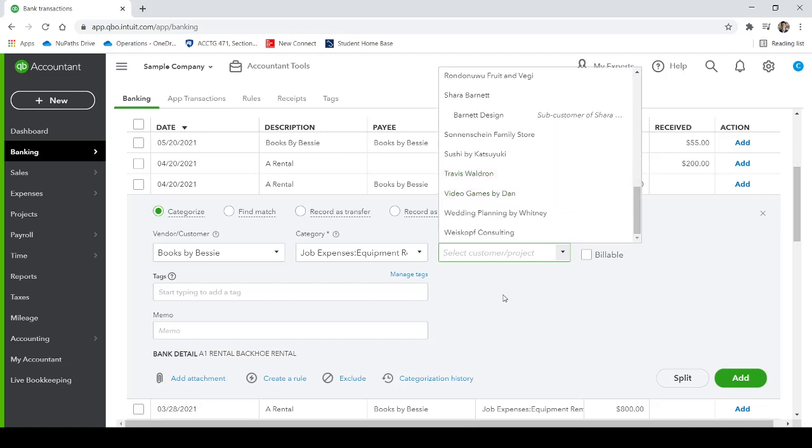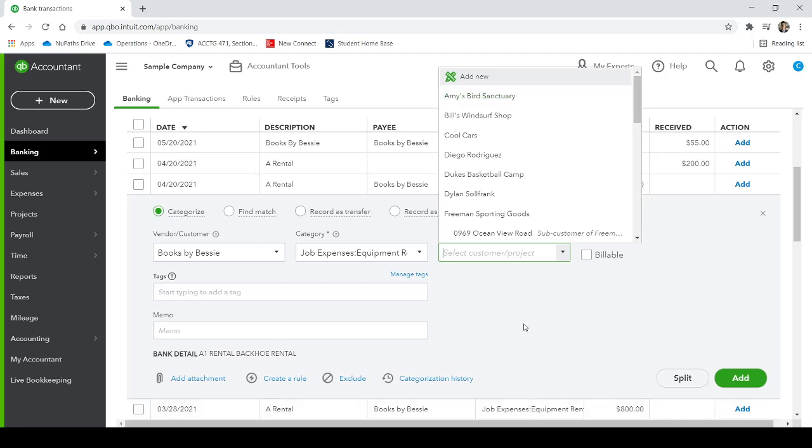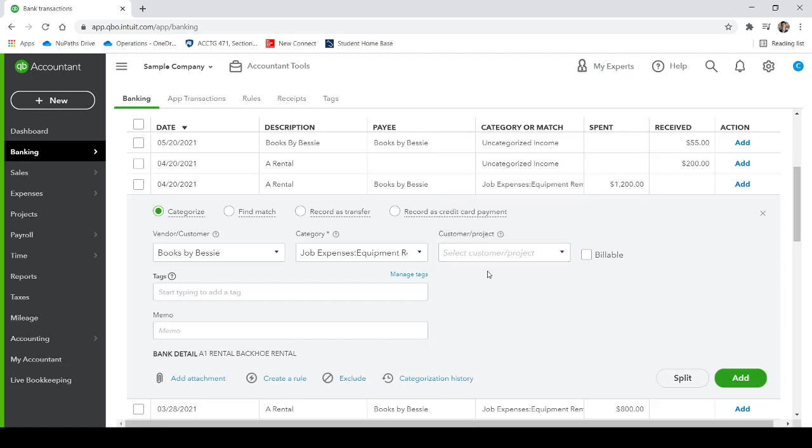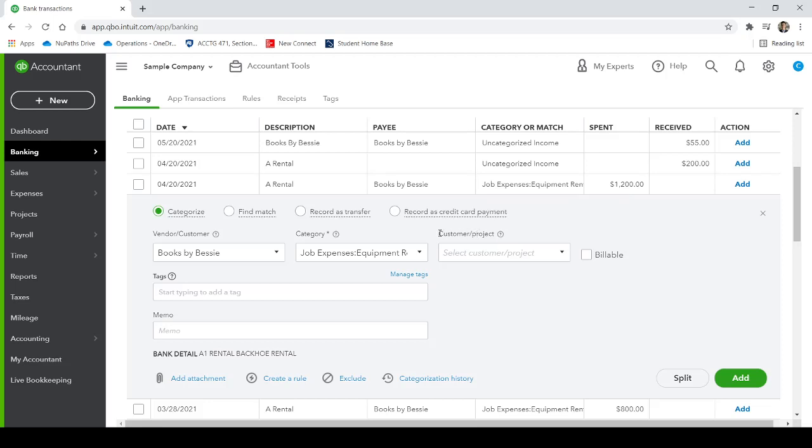And then we can allocate it to a specific project. And I can go over projects more in a future video. But if we want, we can type the customer or the project that way. If you're working on Billy Bob or John Smith's house as a carpenter, and you want to track all of your expenses and income associated with that specific customer and that specific project, you can see how profitable one project is. So that's a really powerful tool and feature inside of QuickBooks to be able to track specific projects. And then for the memo here, you can really type whatever you want. This is just for your records. So we could say, let's see, rental backhoe rental, we can say equipment rental, Joe Smith house renovation. So there's the memo.